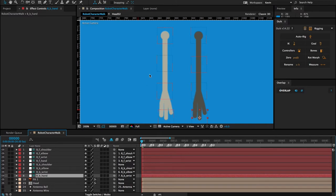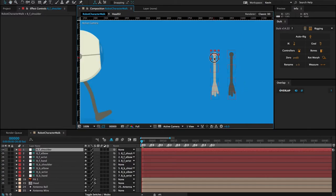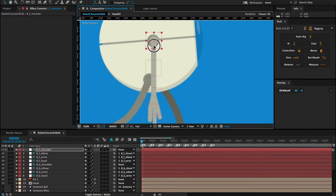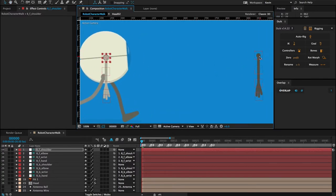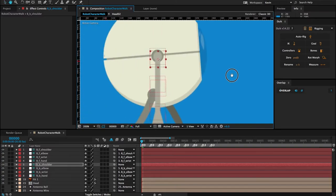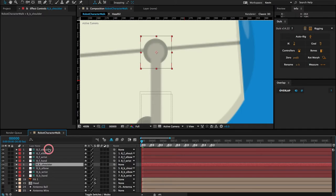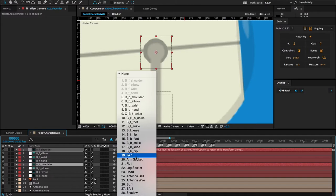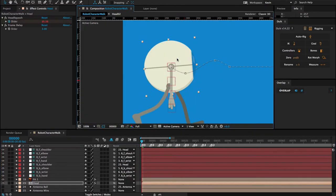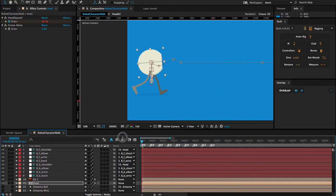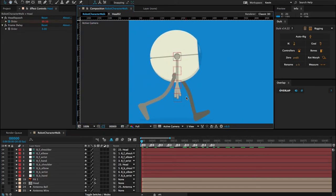Now I want to drag these arms into location — about there is good. I'll do the same for the back arm. Since this is a profile view I can put these in the same location. Now I'm going to make both shoulders children of the head layer, which is the whole sphere of my robot character. If I scrub ahead you can see the arms and all their bones are moving along with the character.